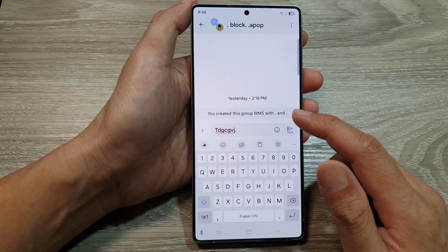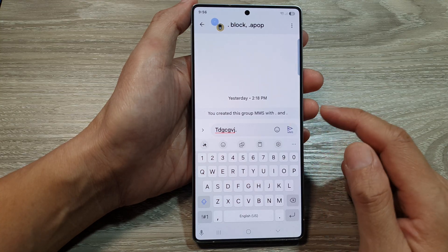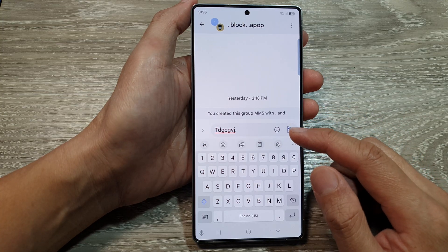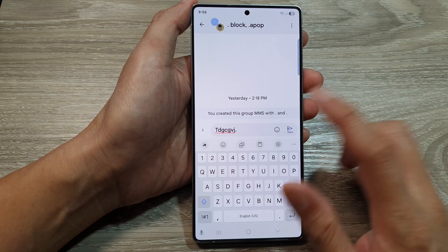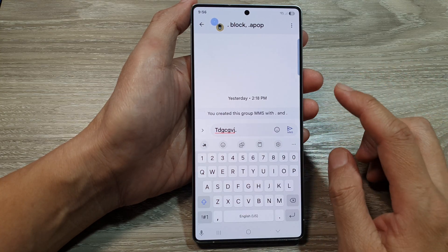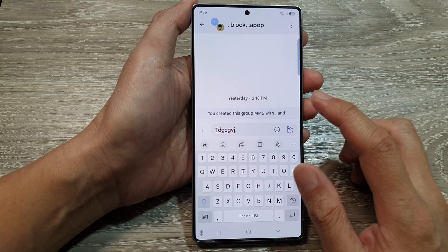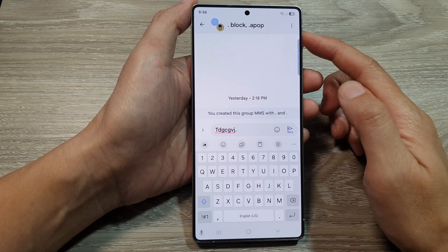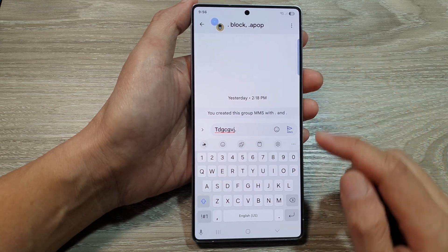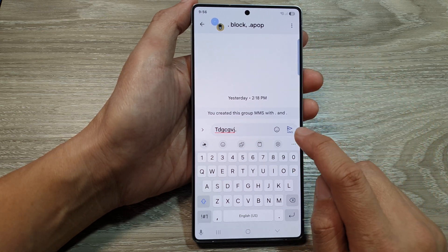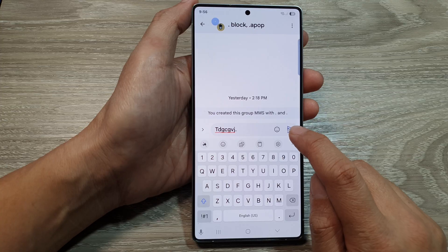So you can send your text message to all the members in a group at once — you do not need to send them one by one. You can simply send to a group and that will send to all the members. Then just tap on the send button.